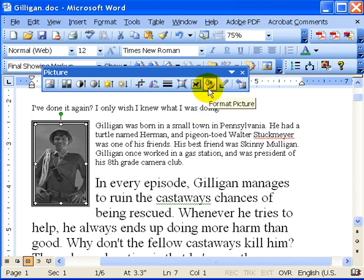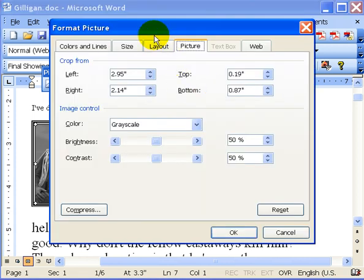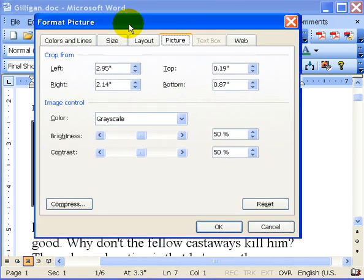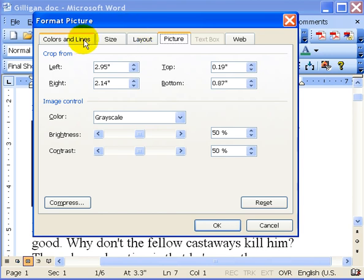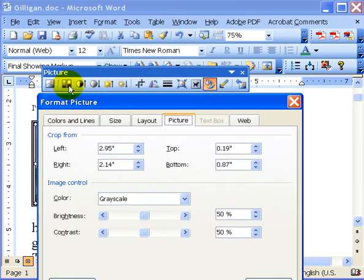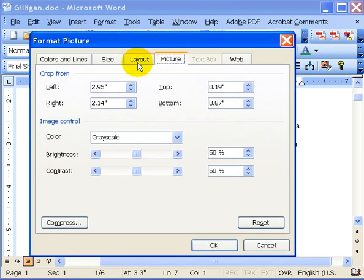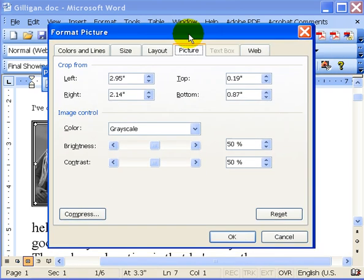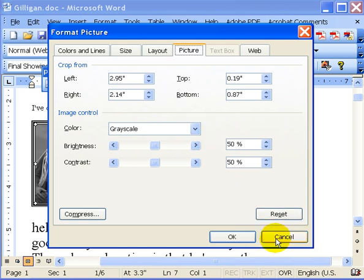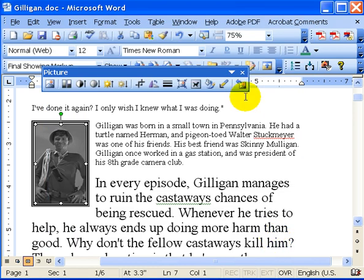Here is the Format Picture button. If I click on that, it's going to bring up a Format Picture window that allows me to adjust everything I was able to do on the toolbar, but in a menu tab sort of way. I like seeing what I'm doing, so I tend not to use this very often.